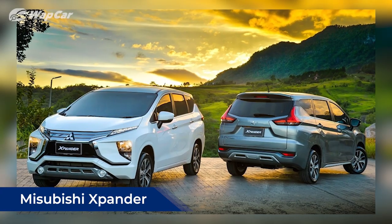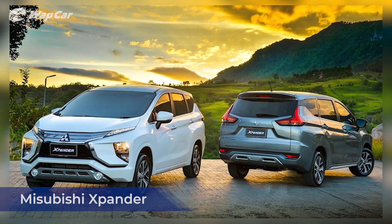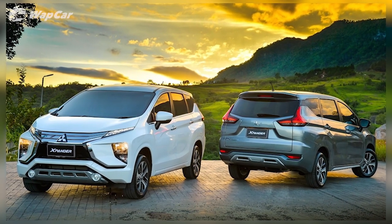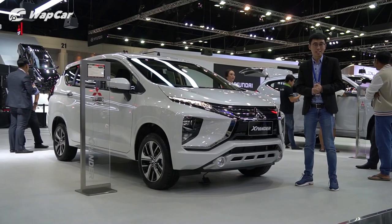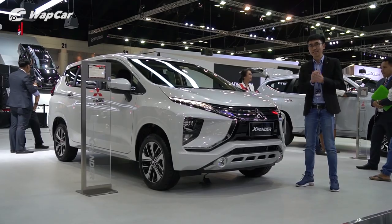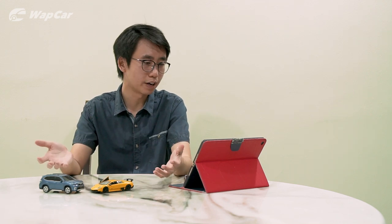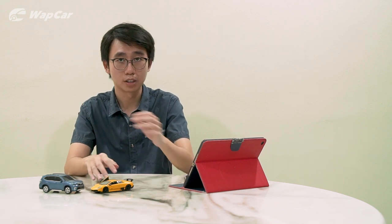The third car on the list is the Mitsubishi Expander and it's been a long time coming for the Malaysian market because this car has been available in other markets in the region already and it's extremely popular in Indonesia. It's something I'm quite excited over because finally Malaysian buyers would have another option for a seven-seater SUV slash MPV. I think it's a great looking car. I've seen it in person at the Thailand International Motor Expo and underneath the hood powering the Expander is a 1.5 liter naturally aspirated four-cylinder petrol engine paired to a four-speed automatic transmission.